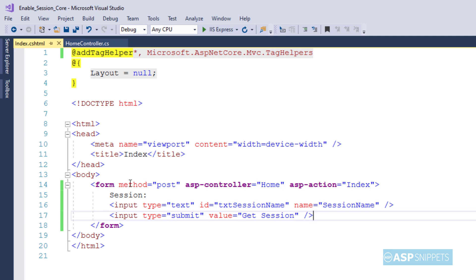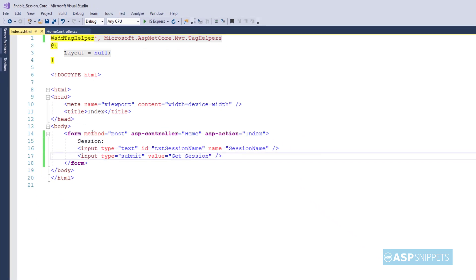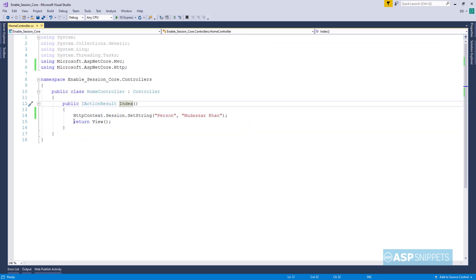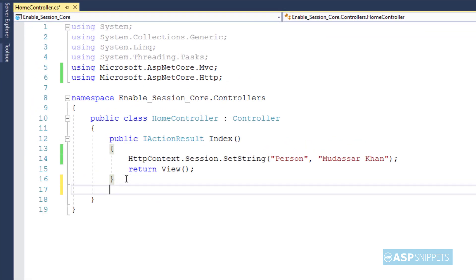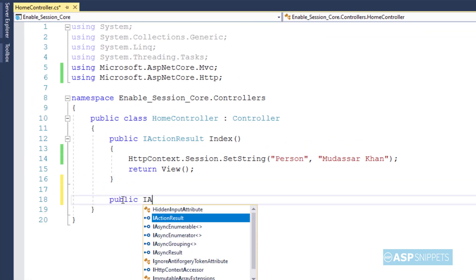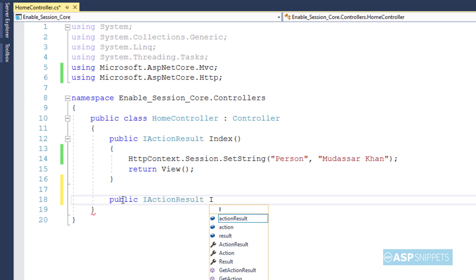Now again we will go back to the controller where I will be adding the action result method to handle the post call. Here I am adding another action result method with the name Index.